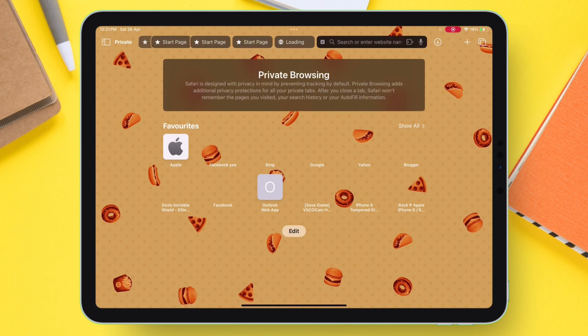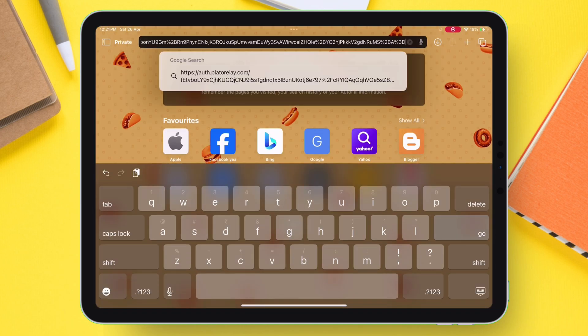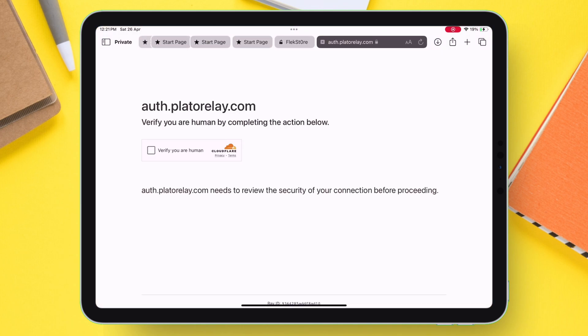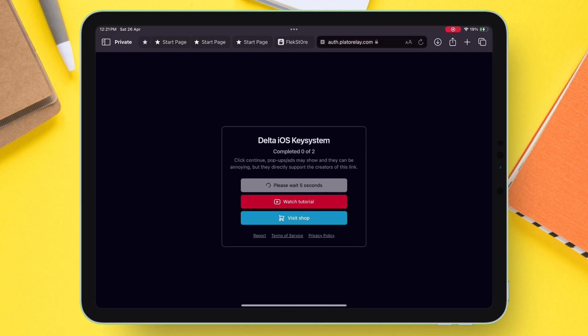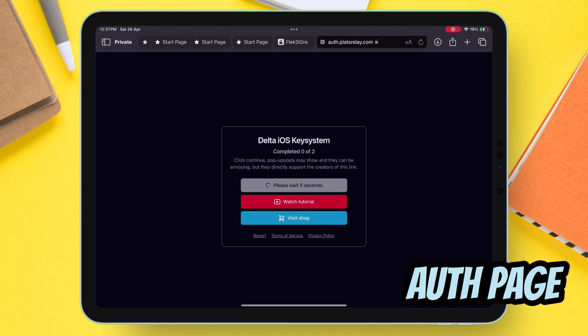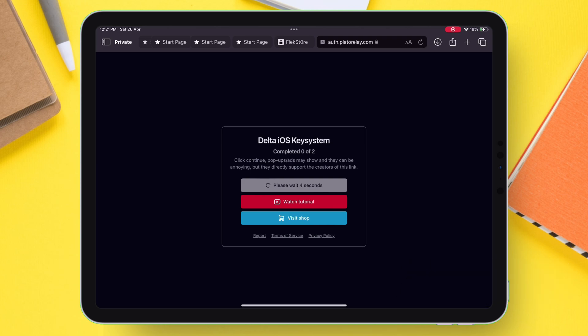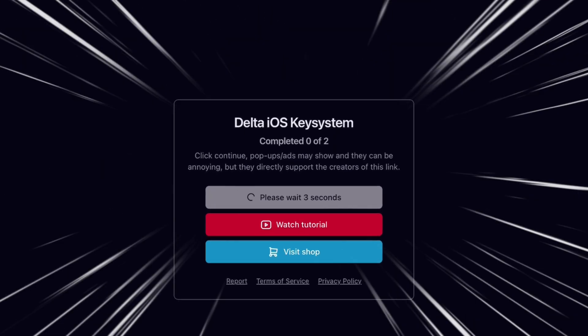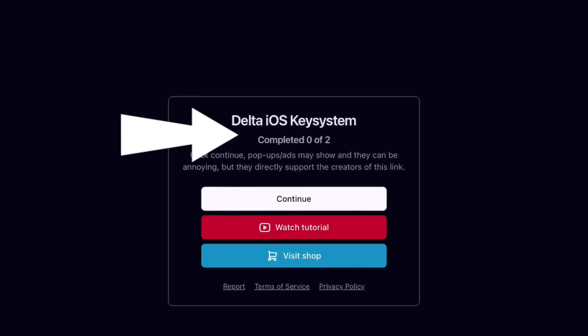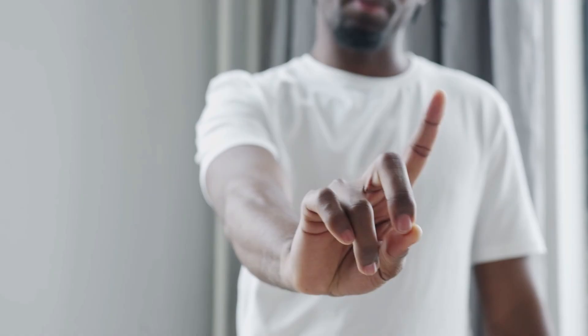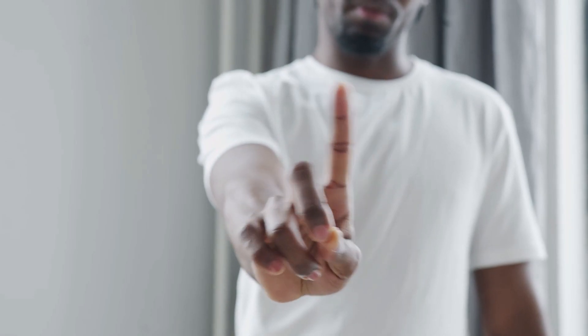Paste the link in the URL section and initiate search. Let's call this the Auth page. As you can see, it says that we must perform two tasks to unlock the key, but we are not doing that.